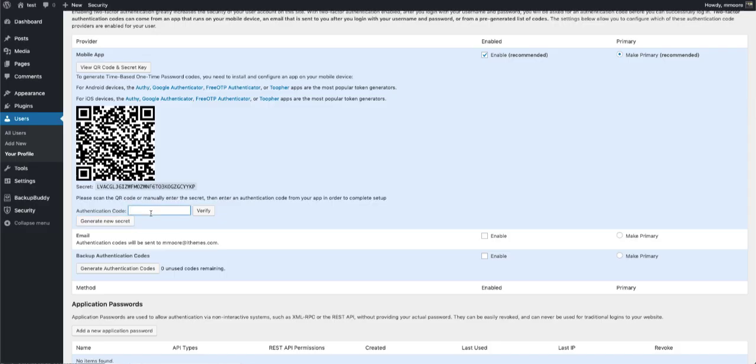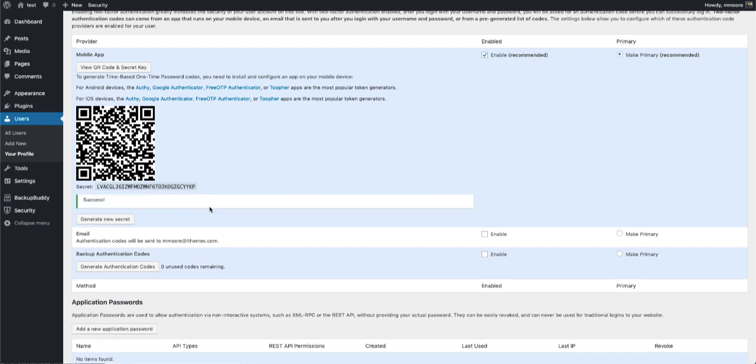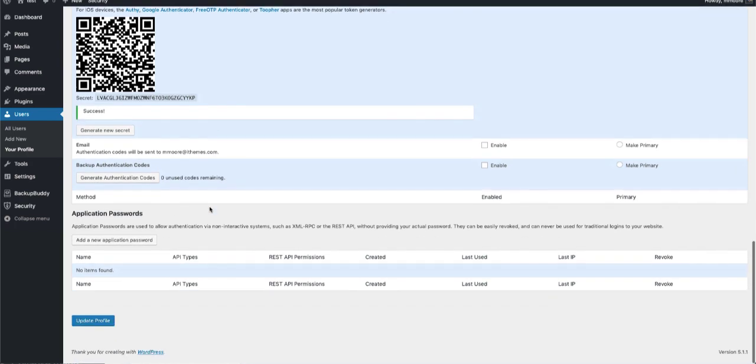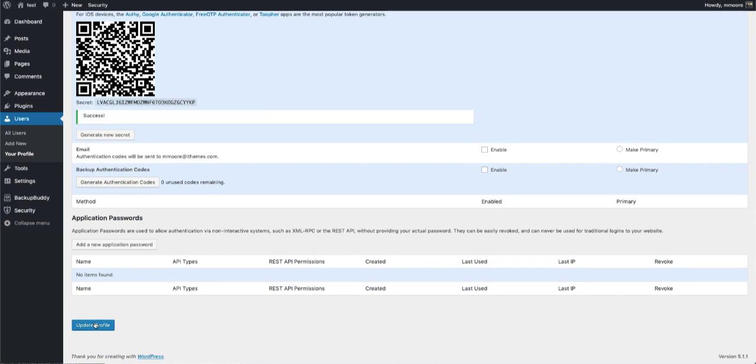Enter the code from the Authy app into the Authentication Code field in your user profile page. After verifying the code, scroll to the bottom of the page and update your profile.